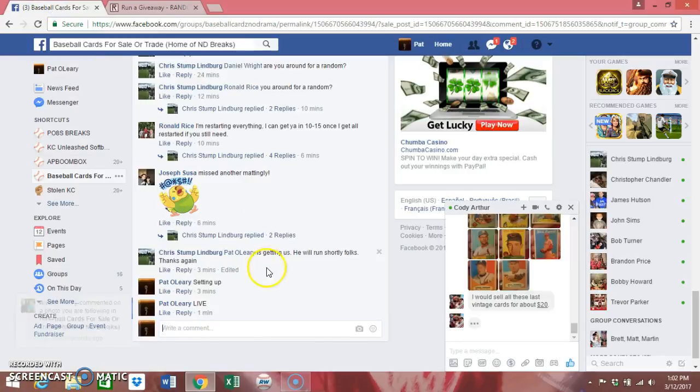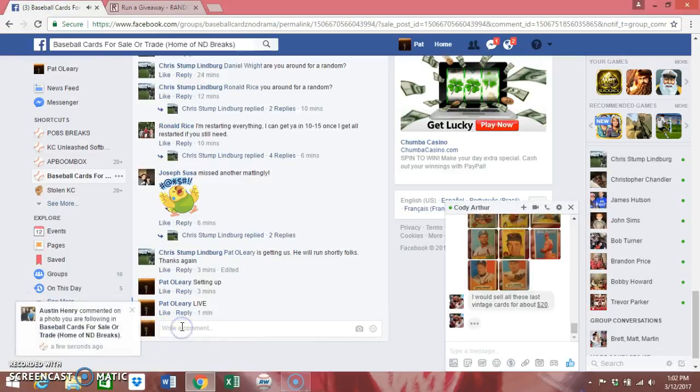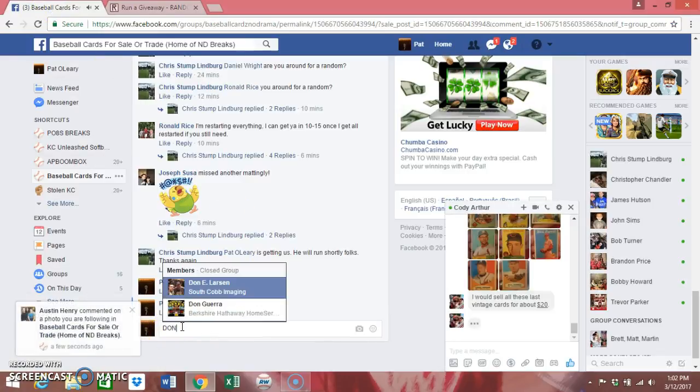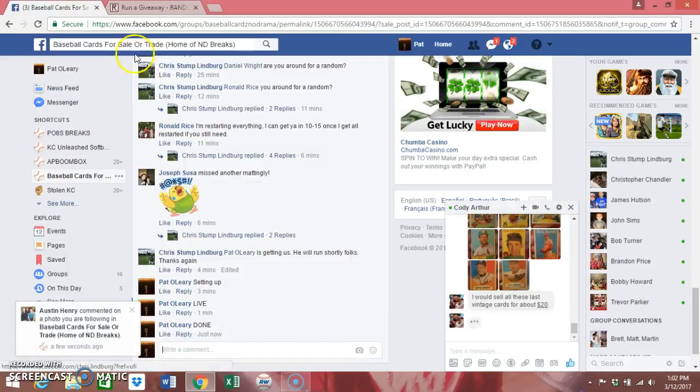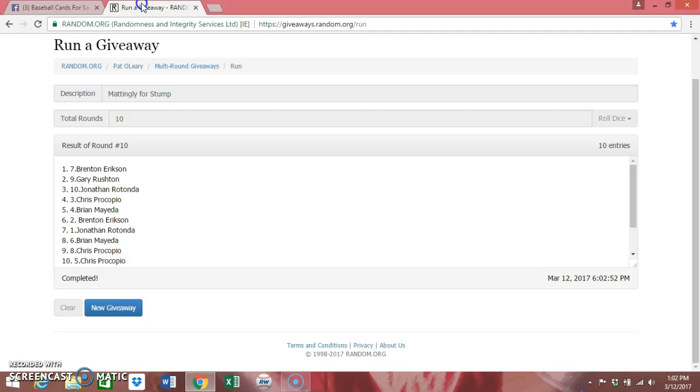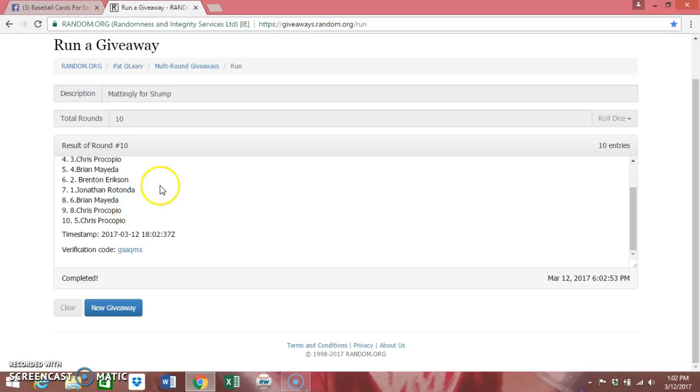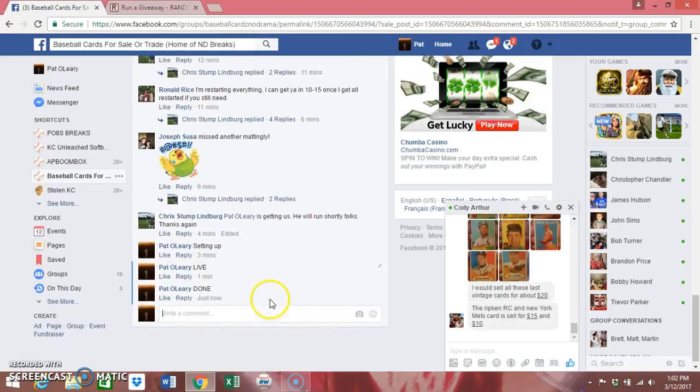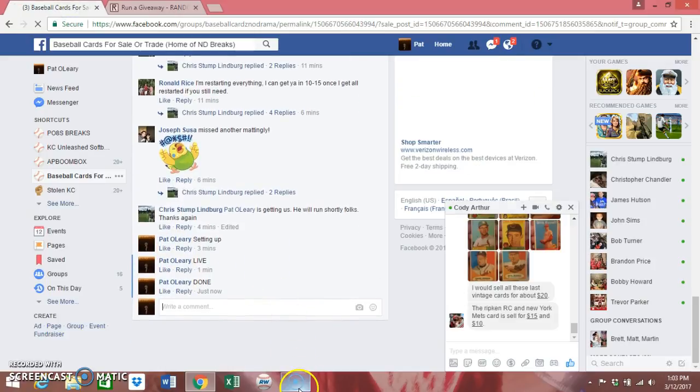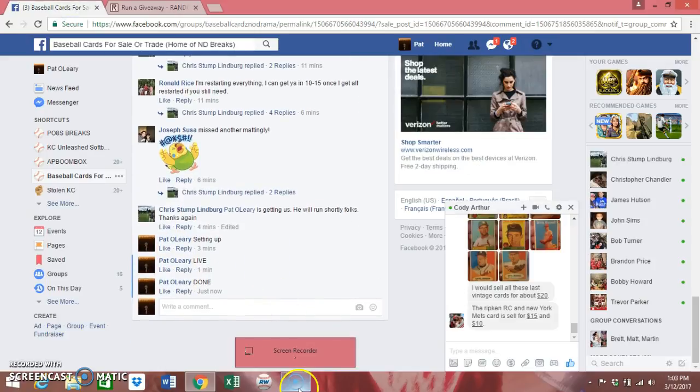Make sure you go back over here and type in done. And some of you guys like to see the verification code. There it is right there. We're done. And I'll have the video up shortly. Thanks, guys.